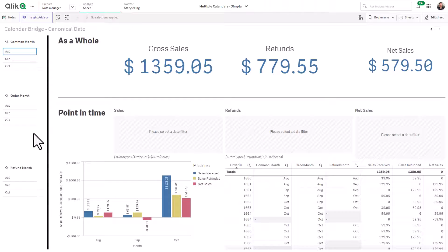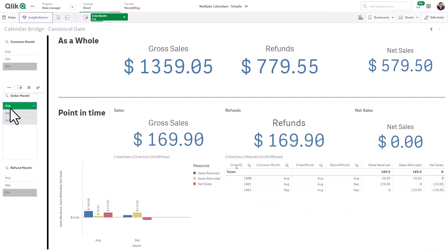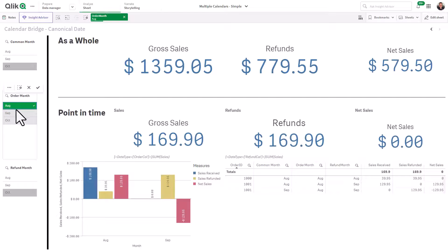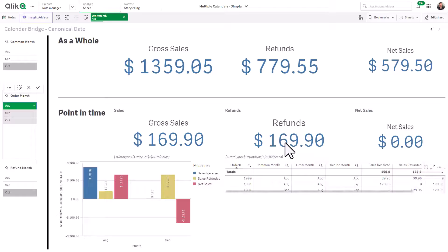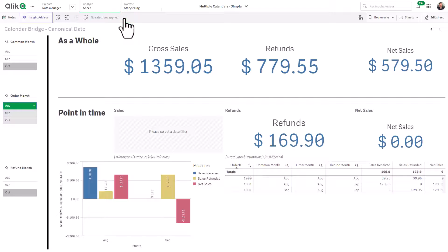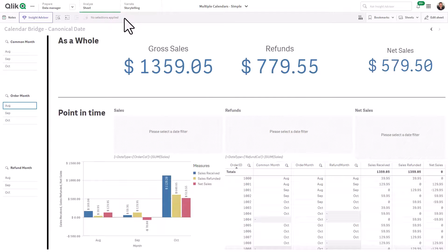Now, if I select August for the order month filter, notice that I did receive $169 in sales for August, but it also shows $169 in refunds, as it is including the refund that occurred in September for one of those August sales. That may be accurate when aggregated for the year, but this is not correct for the month of August.